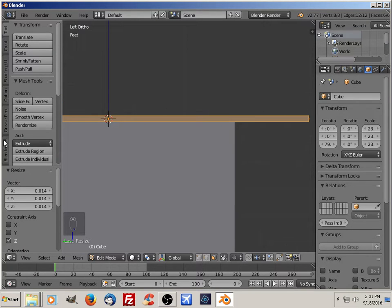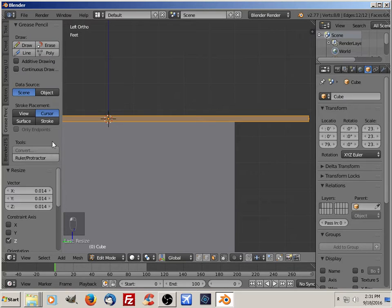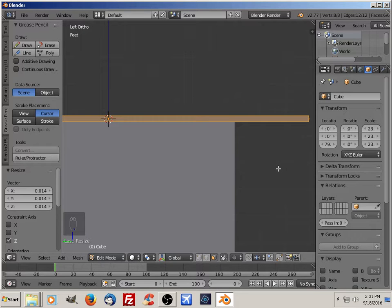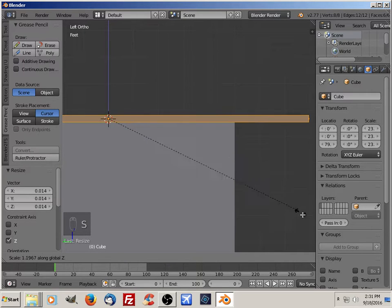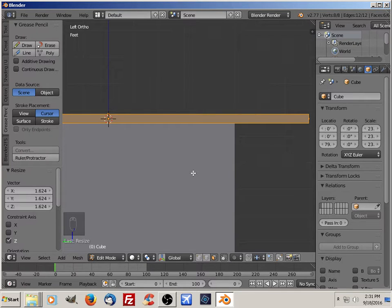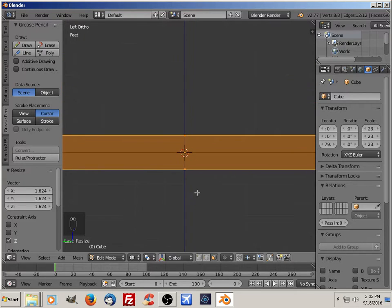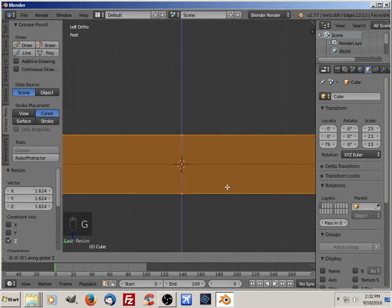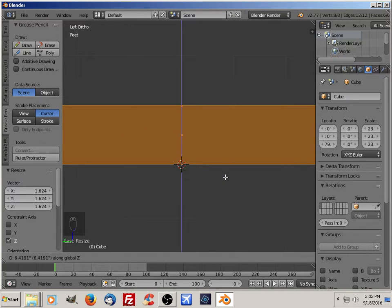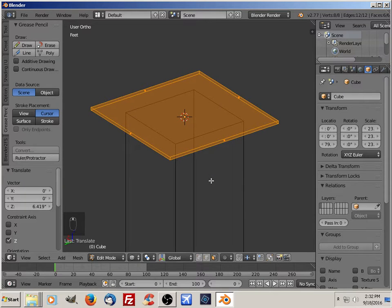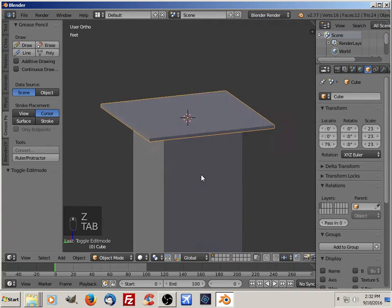I'm going to size it in Z. I want it to be about a foot thick, so I'm going to use the grease pencil ruler to check. I'll go into wireframe mode, grab Z to position it, and then go out of wireframe mode and out of edit mode.